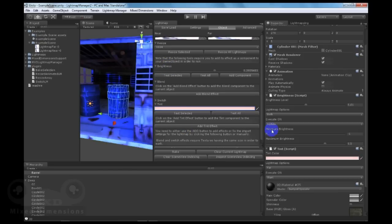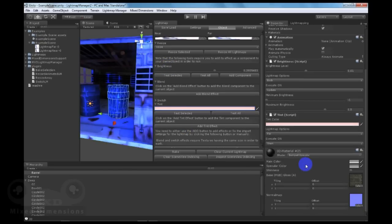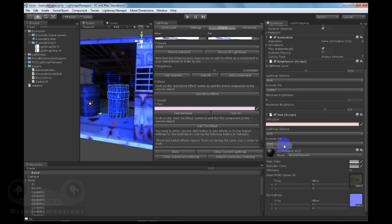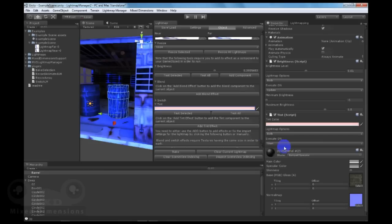And in the same way we have done with the brightness, we can add a tint effect and execute on far, near, or both. Execute on start or awake, and we can start tinting between the current lightmap and the tint color.